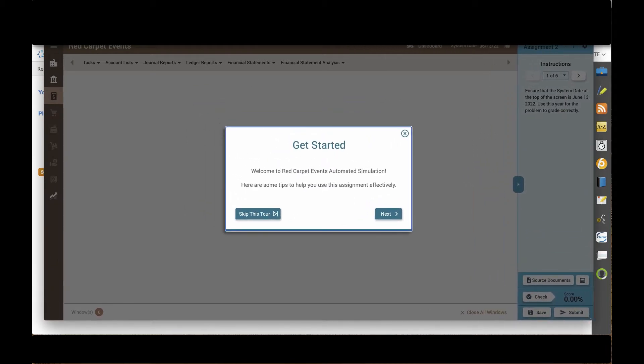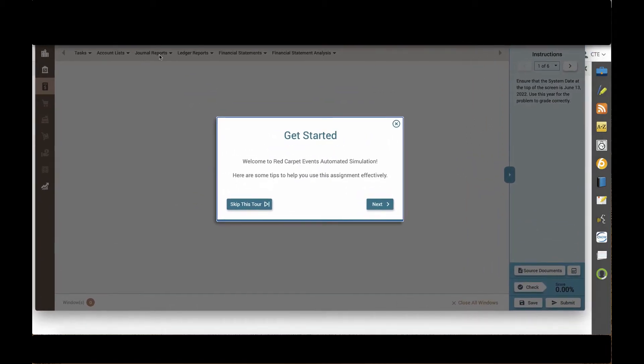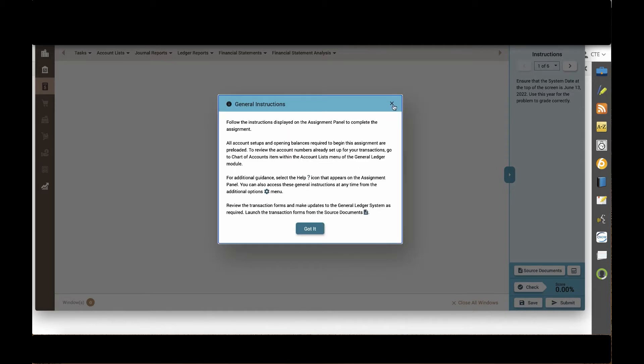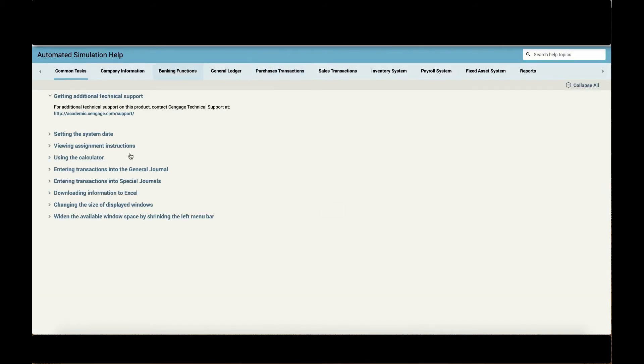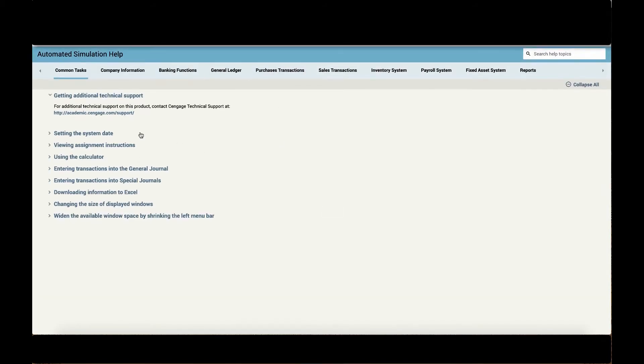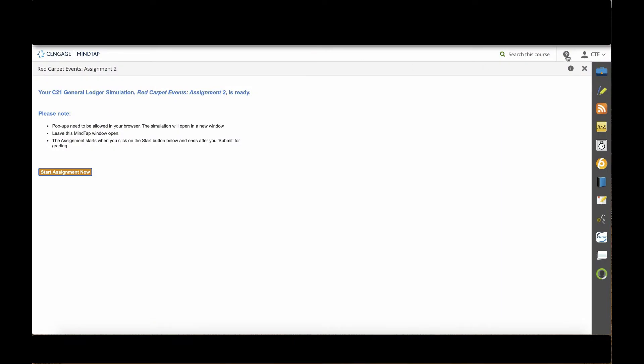The first time that a teacher or student opens the simulation, you will see a get started tutorial or a tour of the interface. You can walk through this tour at any time by clicking the Help icon in the top right of the simulation.